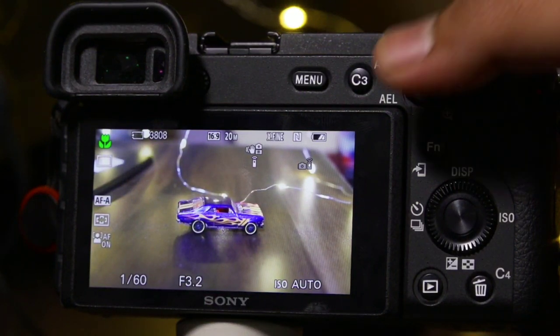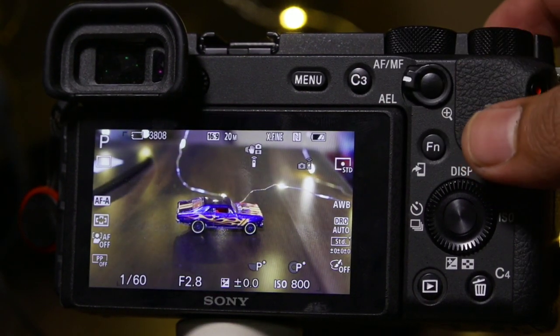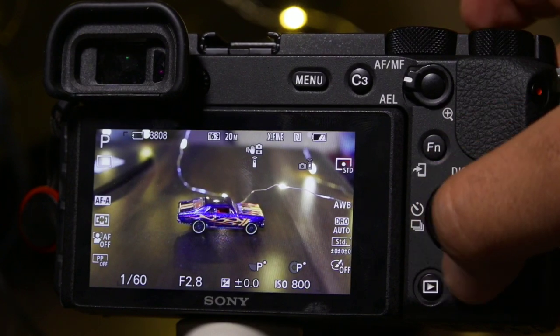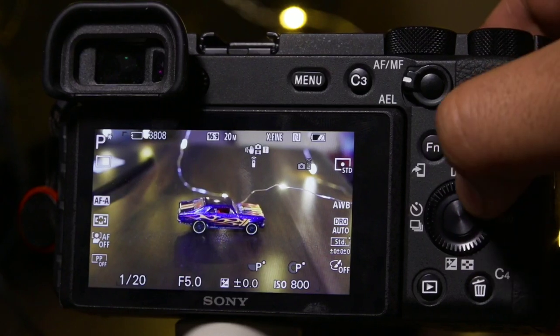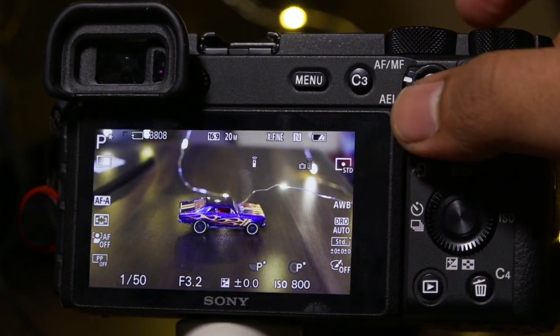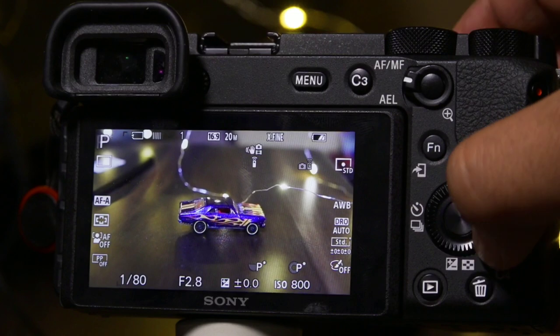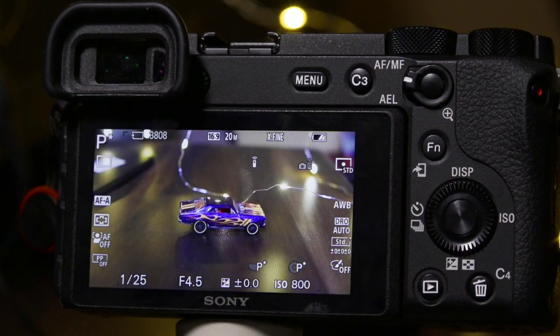In Program mode, the camera works automatically and all settings are automatic, but you can change the settings. For example, you can change the aperture and shutter speed, and the ISO is also controllable — you can set it to auto or manually adjust the ISO. These are the major benefits of Program mode, and I prefer to use it when photographing with any camera.